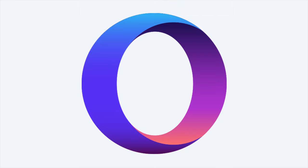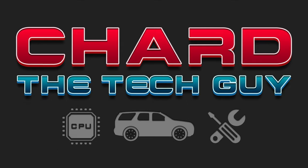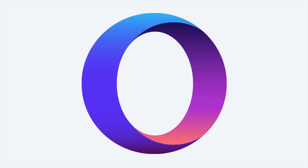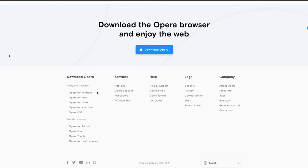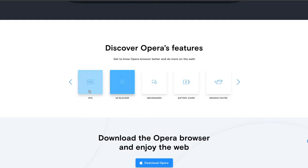I want to introduce you to a browser that many few people use or never heard about. This browser is called Opera, and it's been around for a while. It got buried because popular browsers like Chrome, Firefox, and Explorer took the spotlight, but this browser has some tricks up its sleeve. It's available for Windows, Mac, Linux, with a beta version, a USB portable version, and mobile versions including Android, mini, and touch.